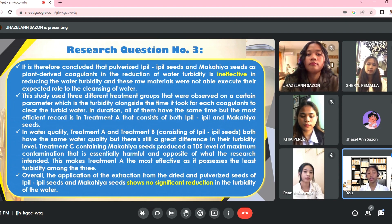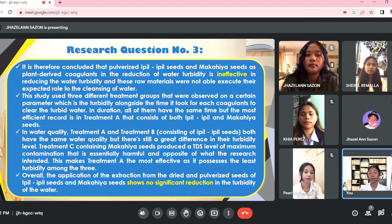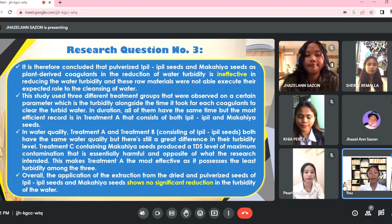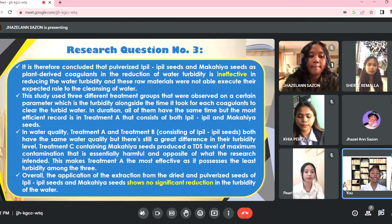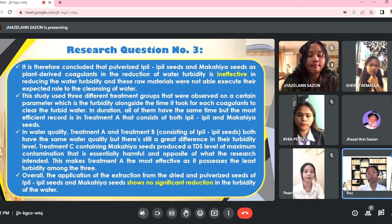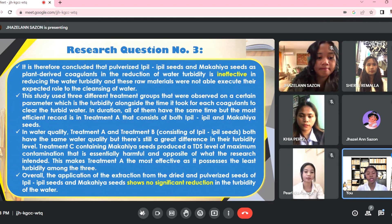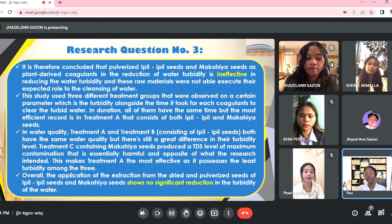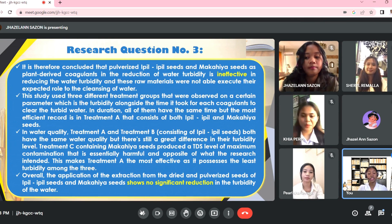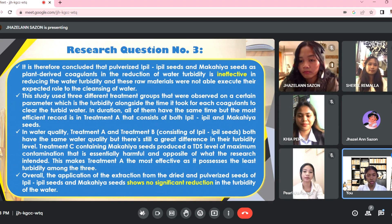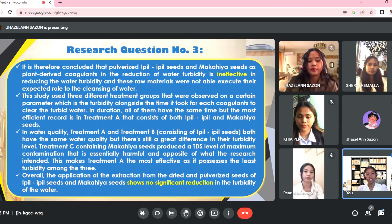This study used three different treatment groups observed on certain parameters alongside the time it took for each coagulant to clear the turbid water. In duration, all of them had the same time, but the most efficient record is Treatment A, consisting of both epil-epil and makahiya seeds. Treatment C containing makahiya seeds produced a total dissolved solids level of maximum contamination, essentially harmful and opposite of what the research intended. This makes Treatment A the most effective as it possesses the least turbidity among the three. Overall, the application of extraction from dried and pulverized seeds of epil-epil and makahiya shows no significant reduction in the turbidity of the water.